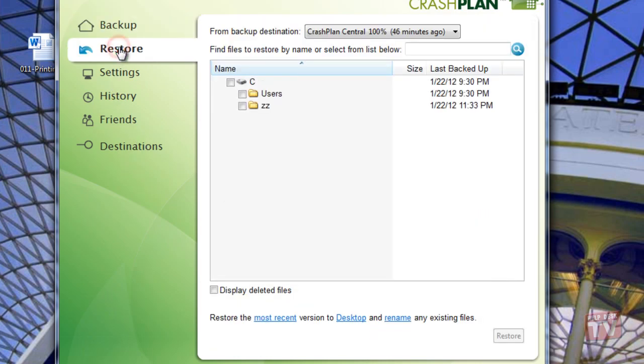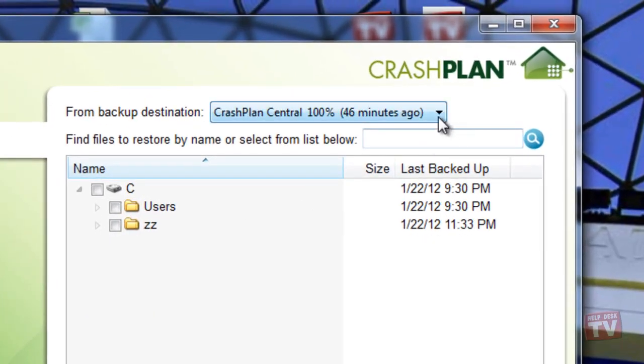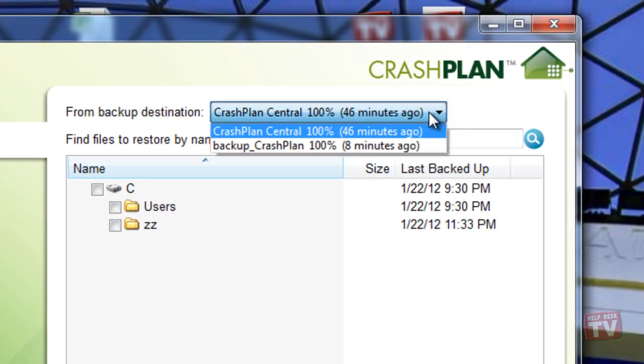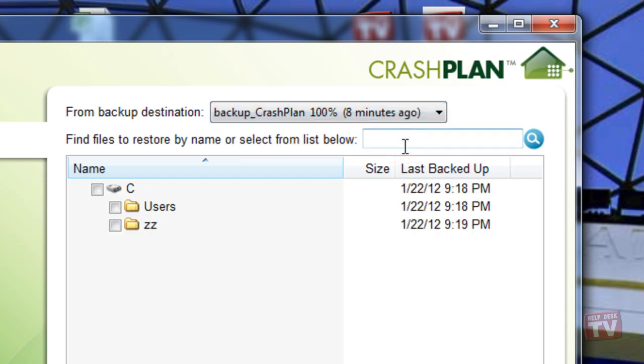Here, you will be presented with a list of files and directories backed up. The drop-down menu at the top of the directory listings will allow you to display from which backup source you wish to restore from.